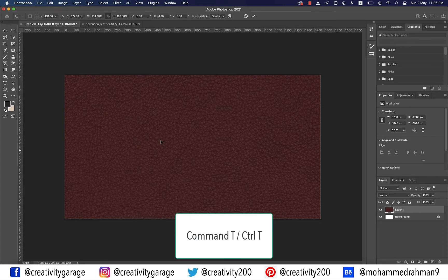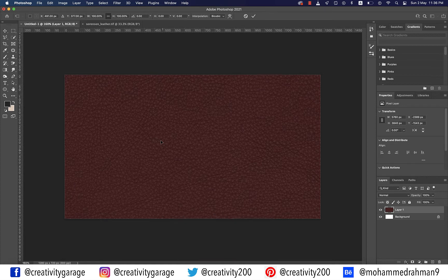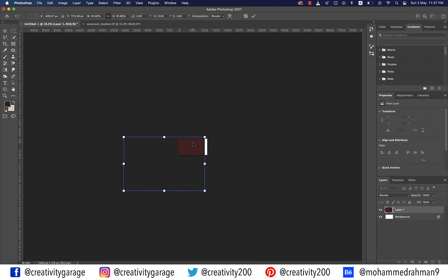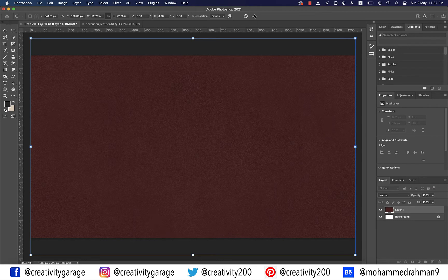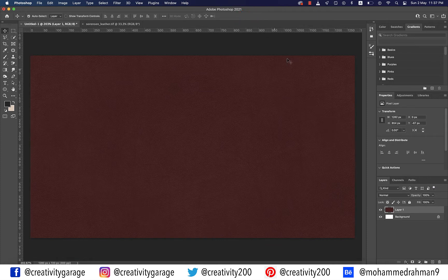Now our texture is here but it's not in the right size, so let's hit Command T on a Mac or Ctrl T on a PC to resize it. Let's zoom out so that we can see the handles, using which we're going to drag in to resize this image. Once it's resized as per your requirement, either hit Enter or click on the tick on top. Also click on the texture thumbnail and rename it 'texture'.